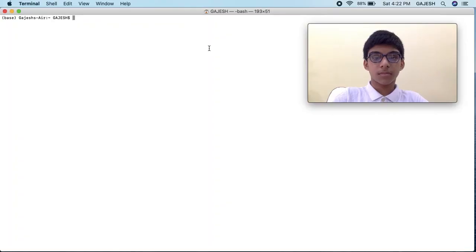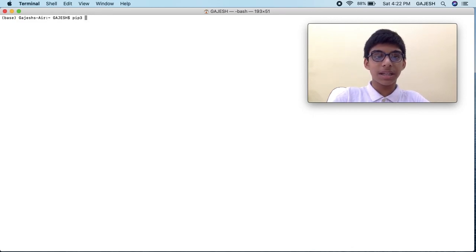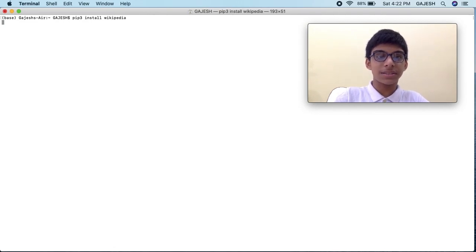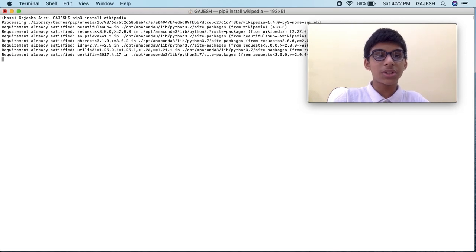First, we will install the Wikipedia library using pip. Open your terminal and type 'pip3 install wikipedia' and press enter. It will take a few seconds to install. We have now successfully installed the Wikipedia library in our system.